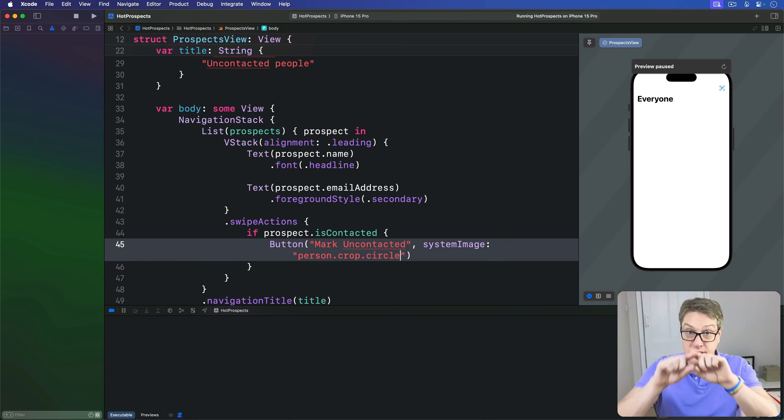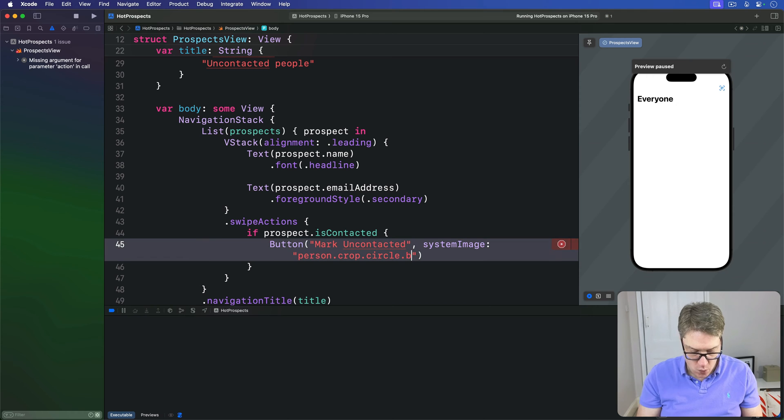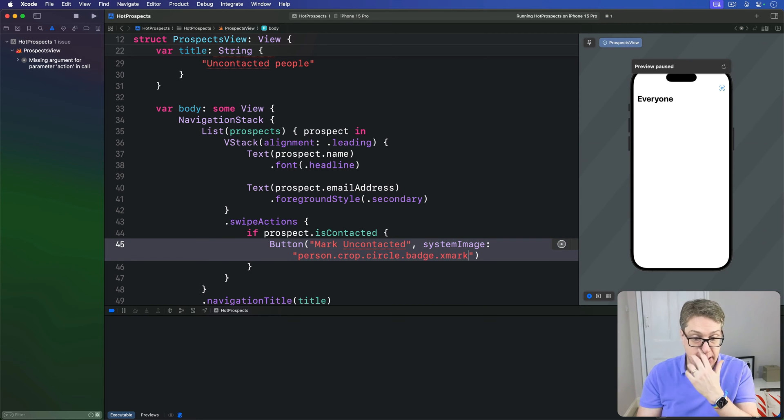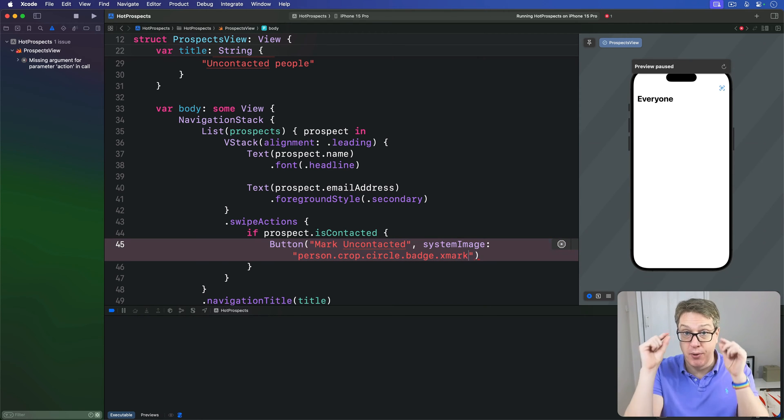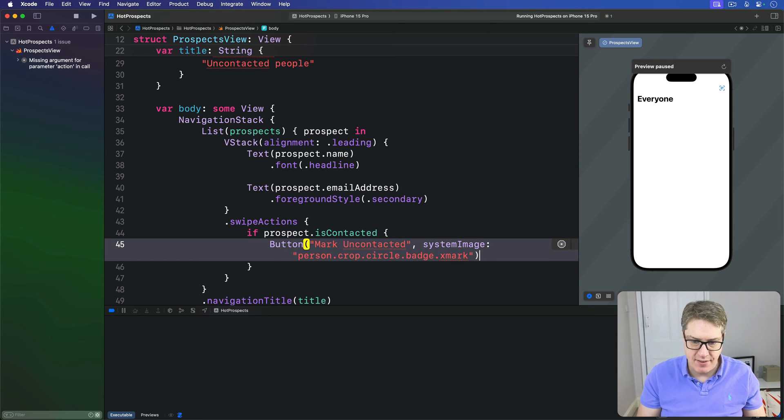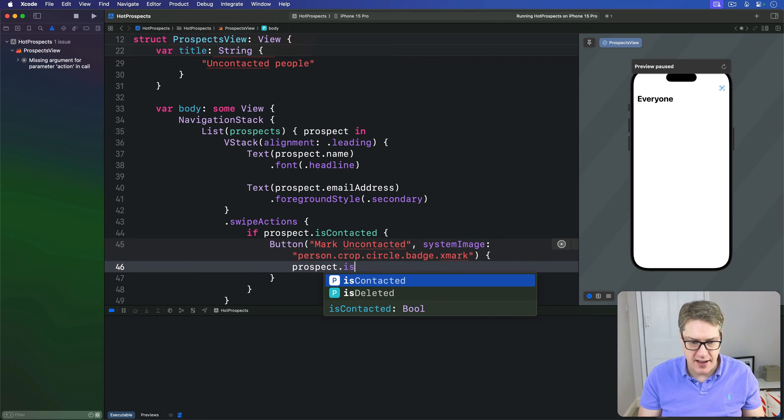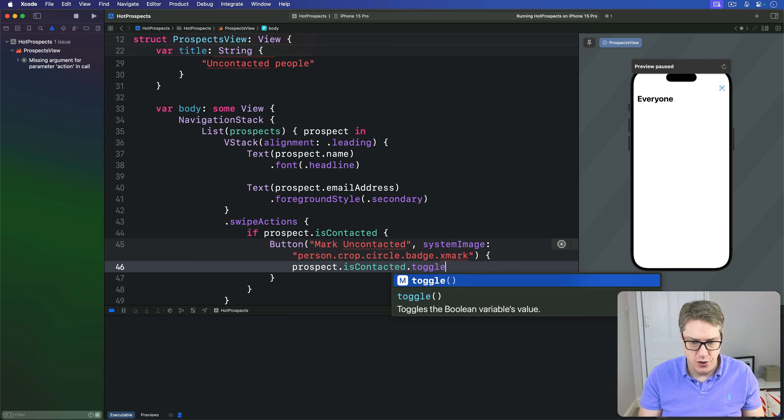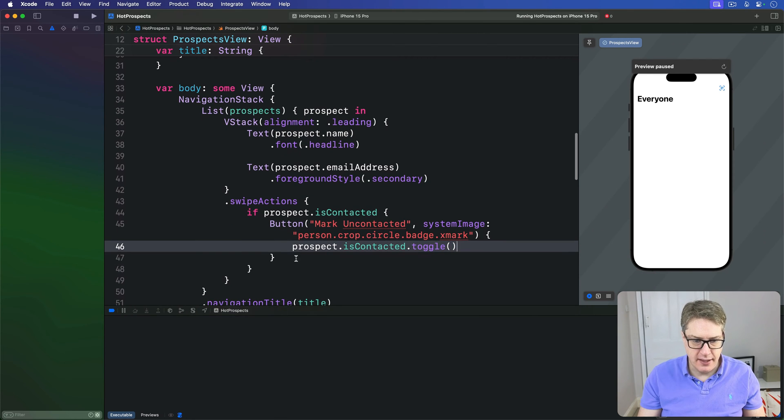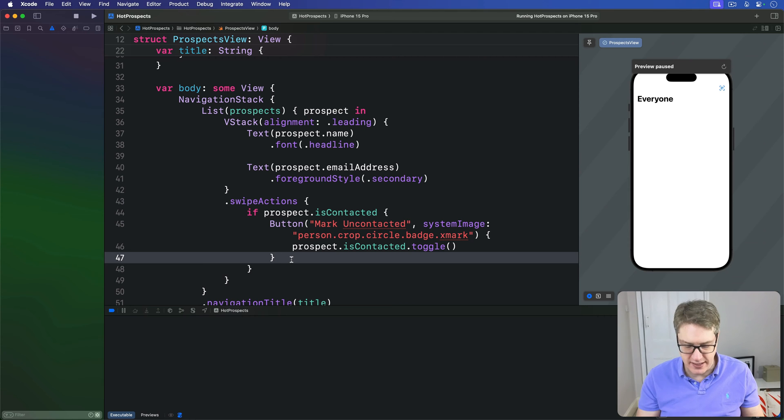So a person in a circle area with a badge over them that's an X mark - a little X over the person saying uncontact this person. For the action, we'll say prospect.isContacted.toggle.